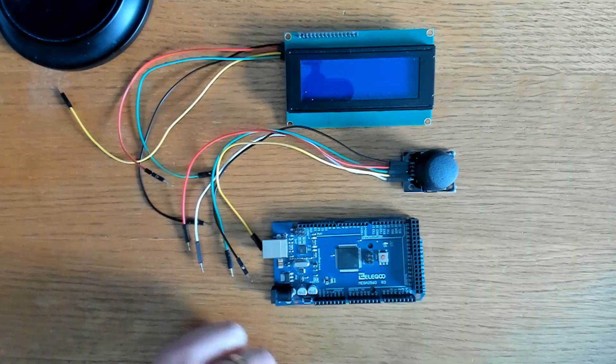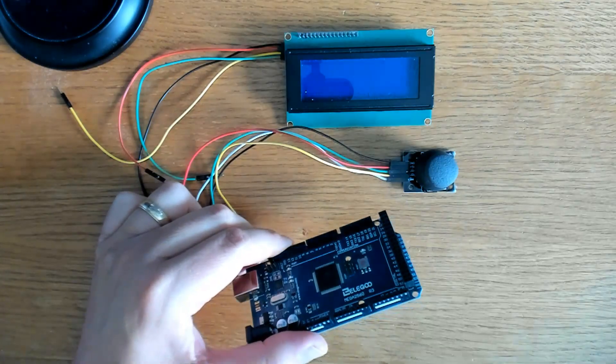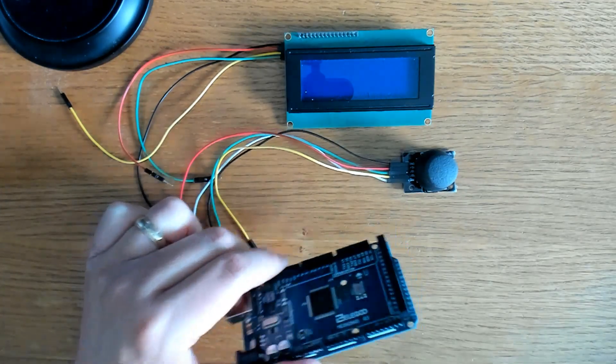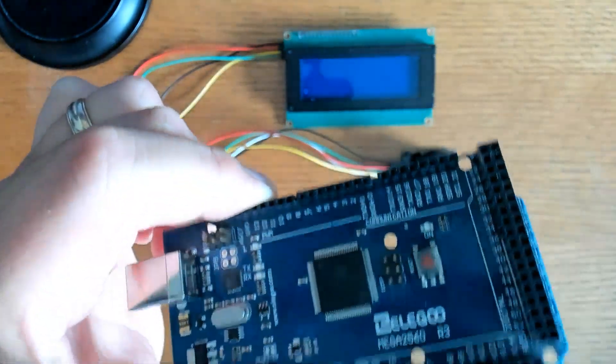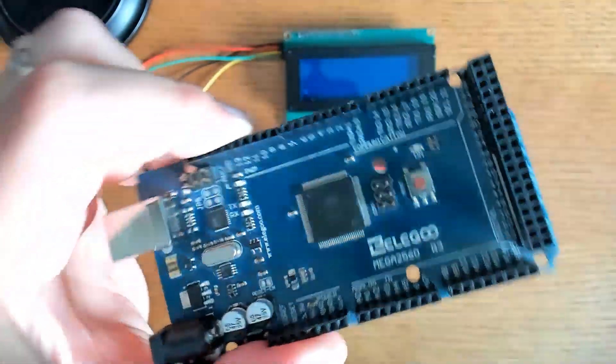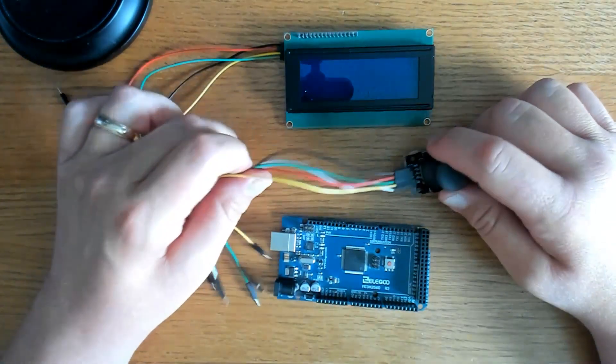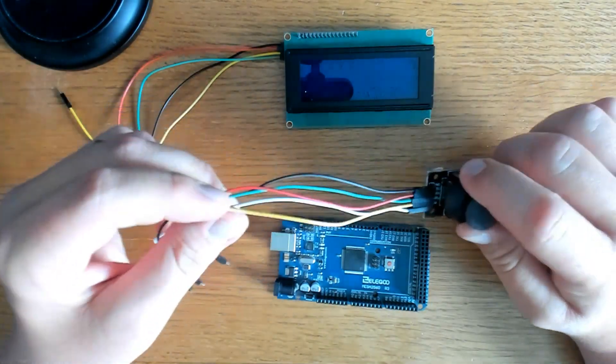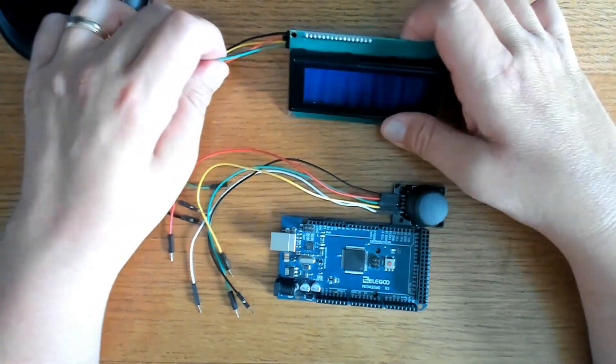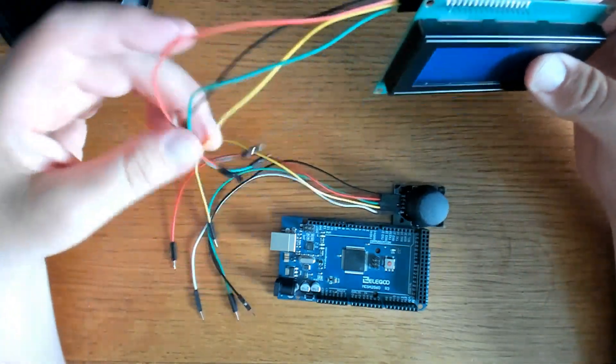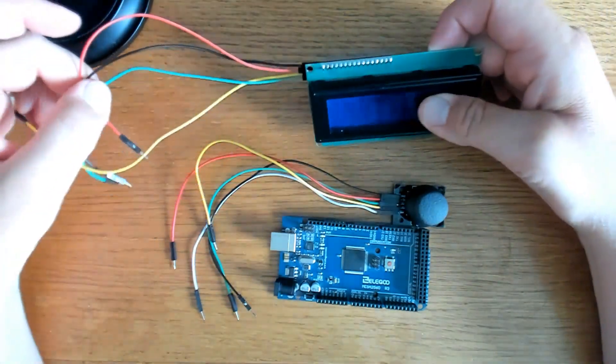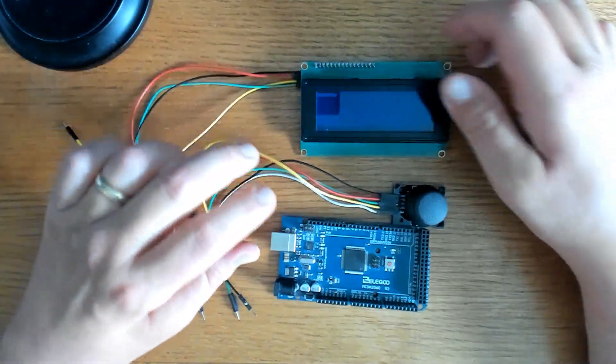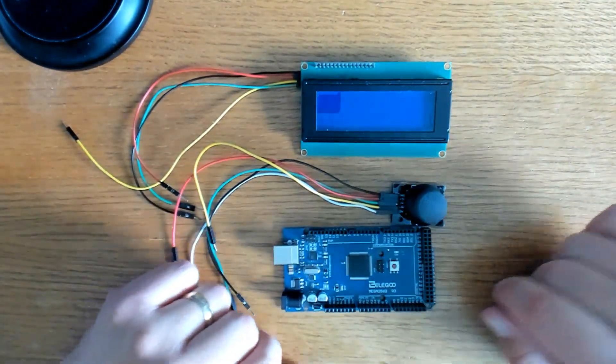And our third item here is the Arduino Mega. This is the Elegoo that I have used multiple times. That's all we need for this project. That and of course five, six, seven, eight, nine jumpers that are female to male. And that's it. Let's go ahead and wire it up.